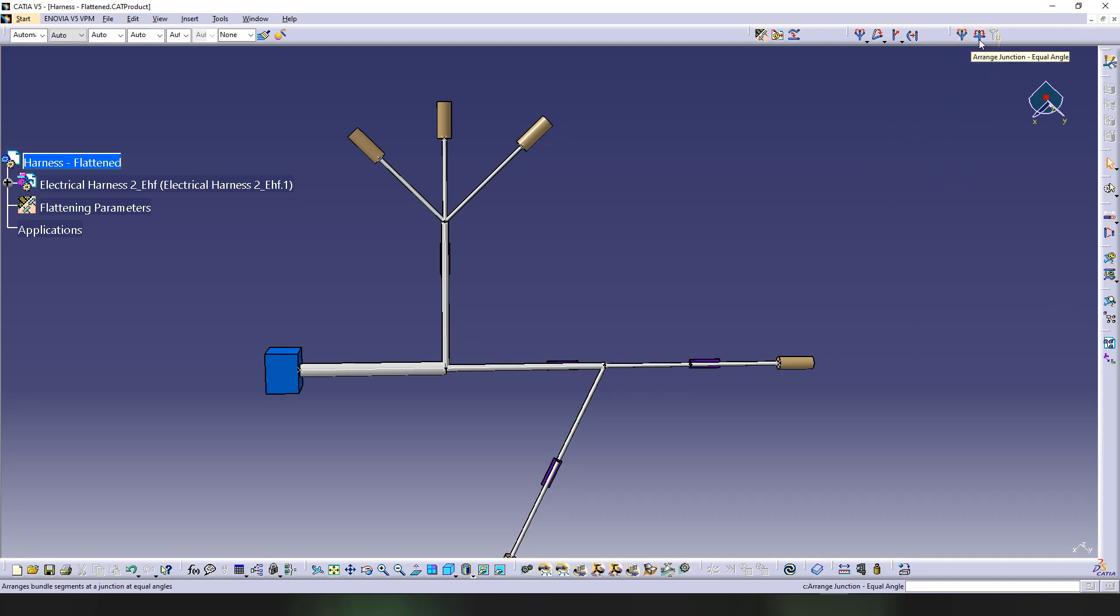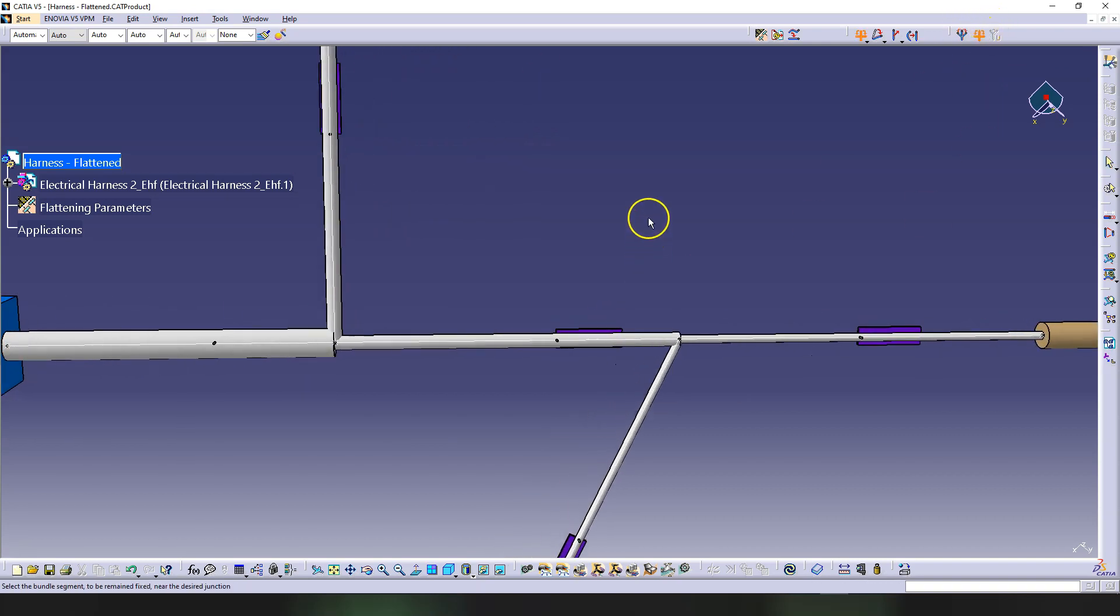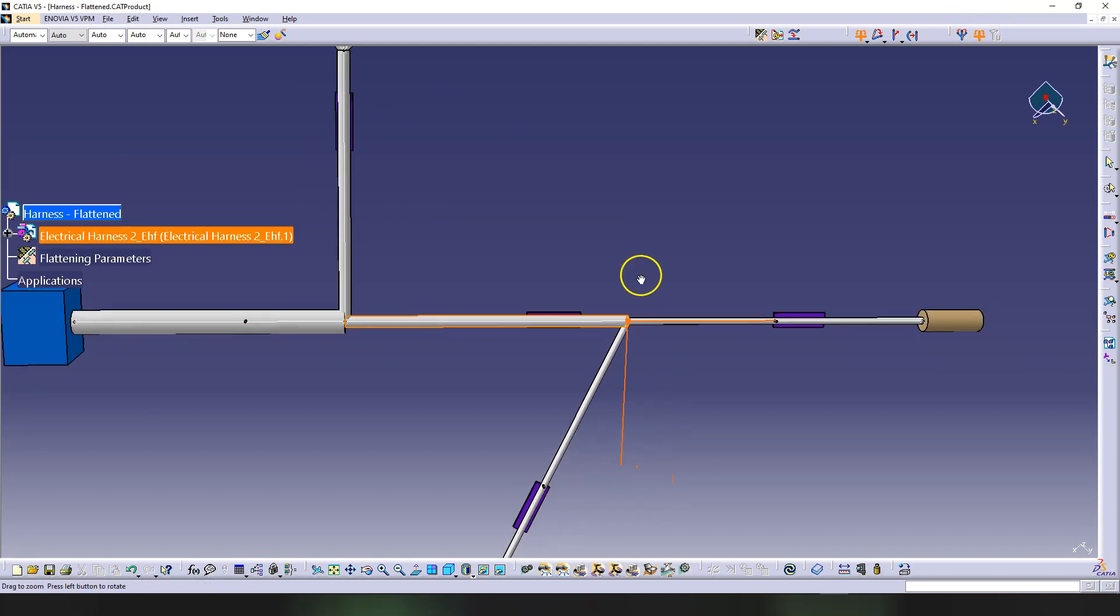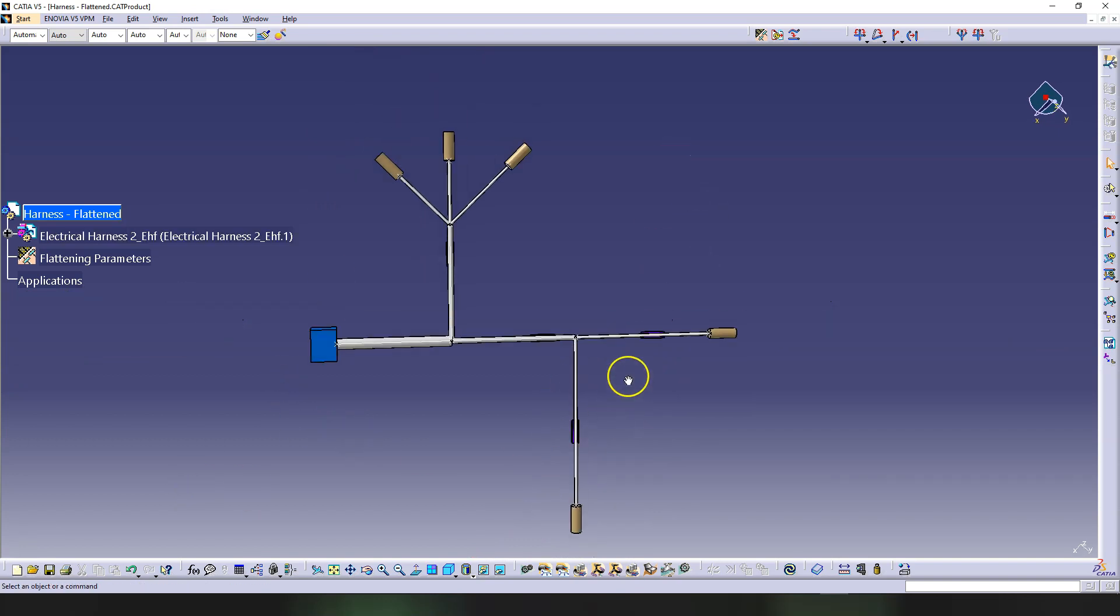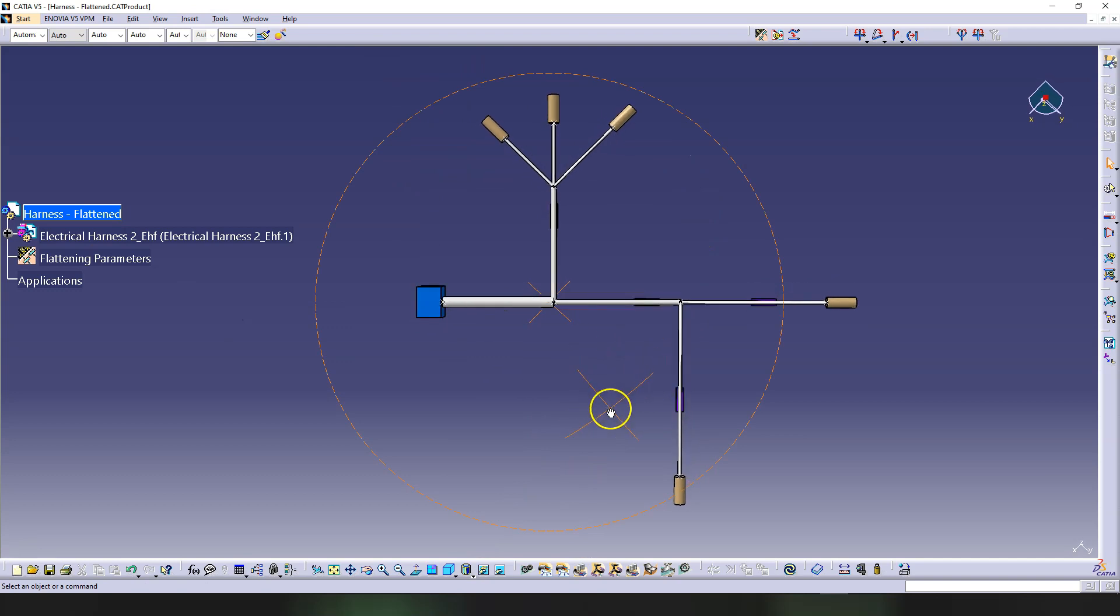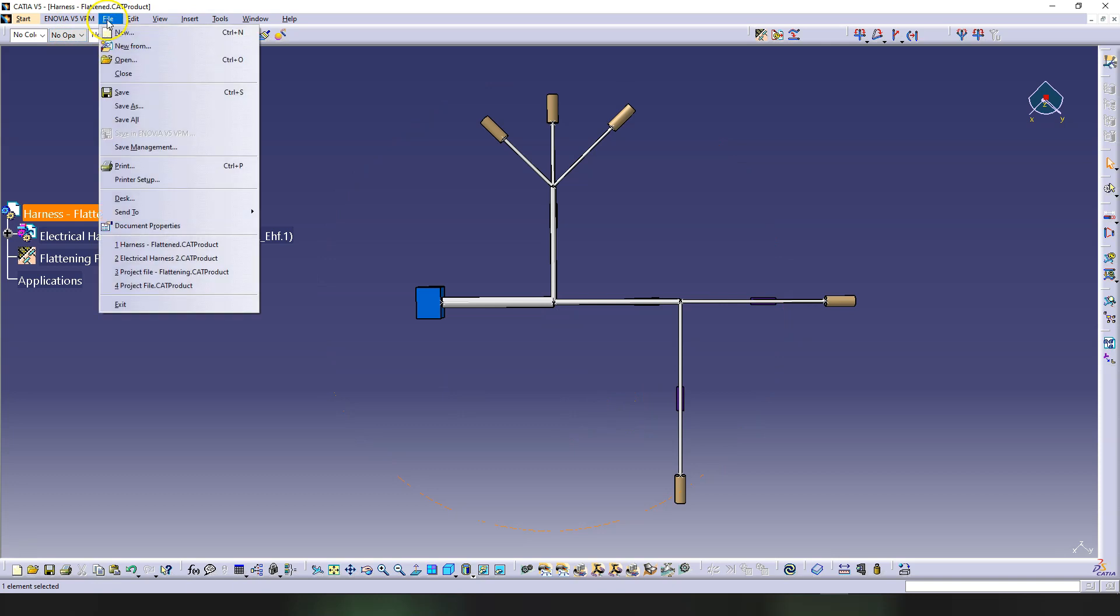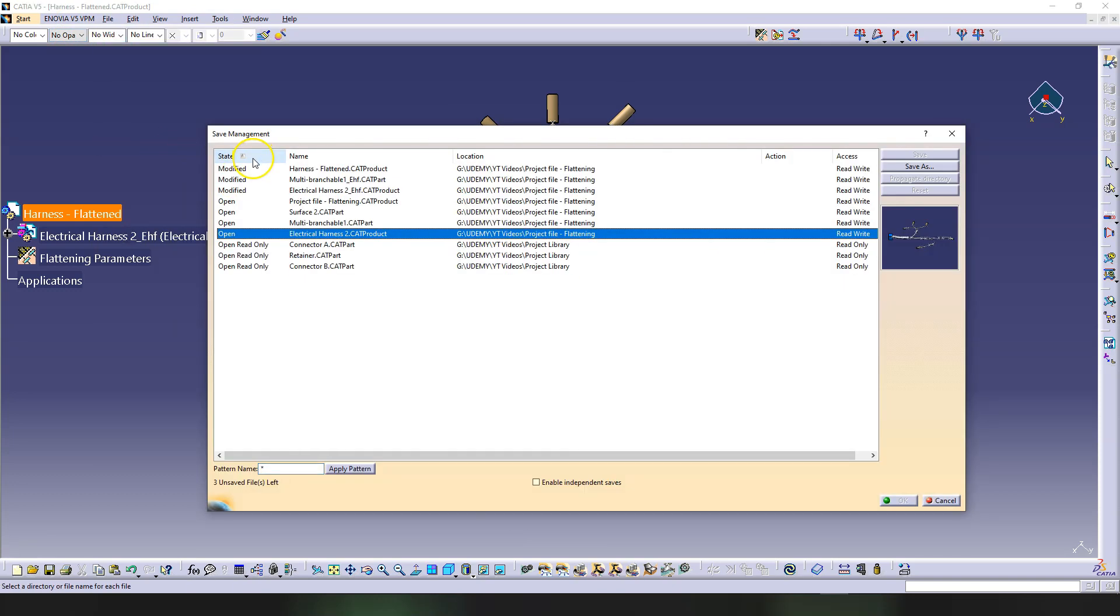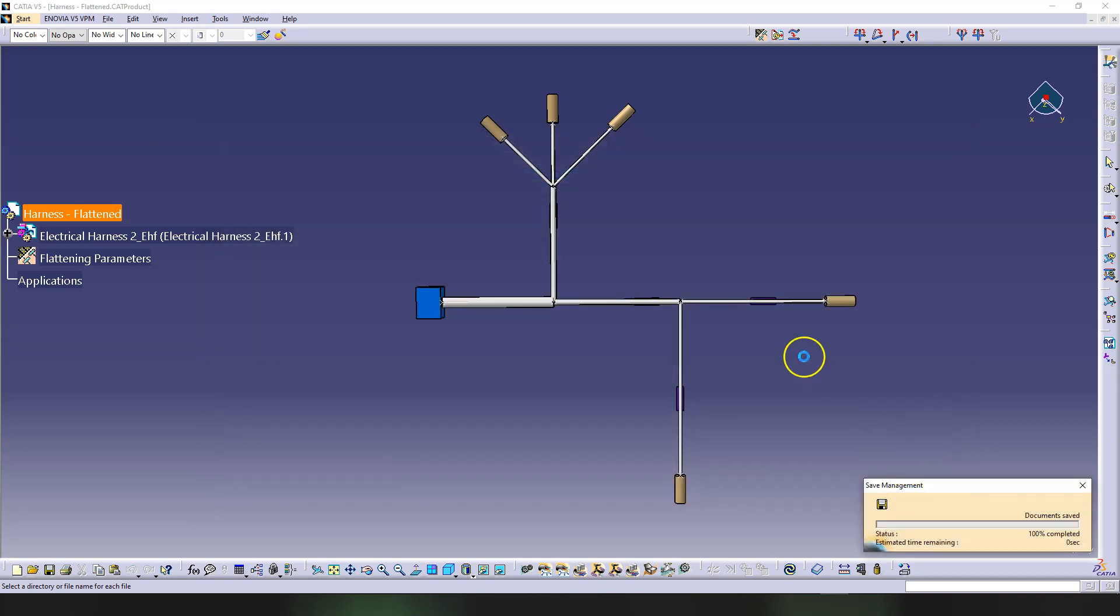Next let's use this Arrange Junction Equal Angle also on here. So I'm going to click on the bundle that needs to stay fixed, which is this one. It's showing me that it's going to design this in this way. Click on the background and everything is fixed now. So let's save this. You always want to save stuff so you don't risk losing progress that you made on projects.